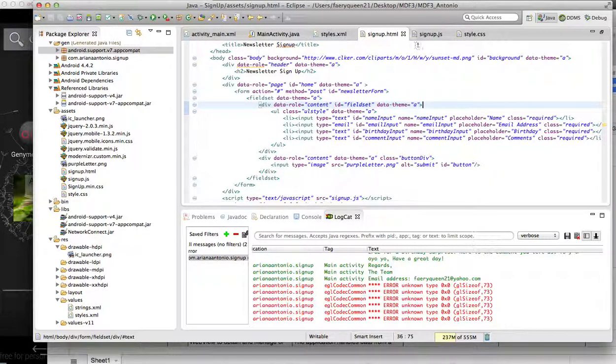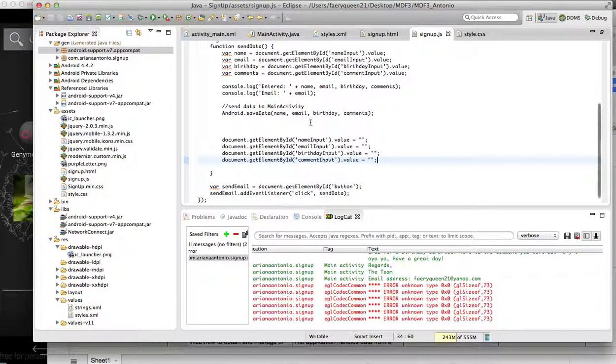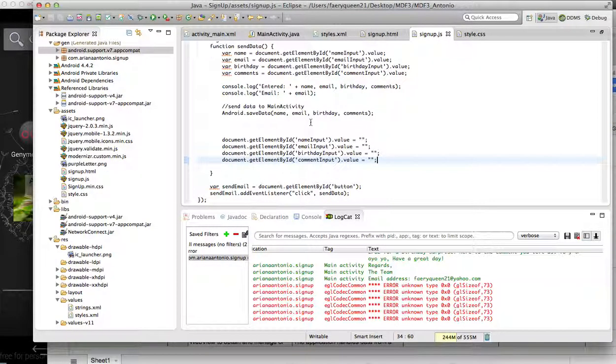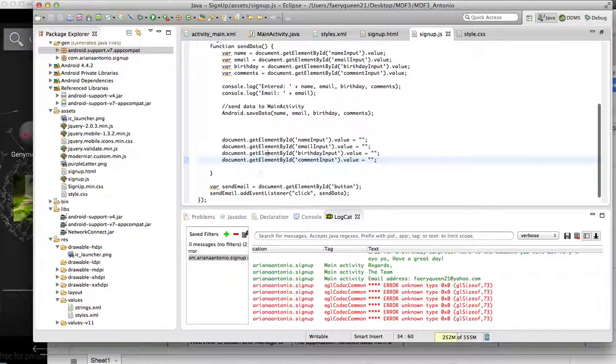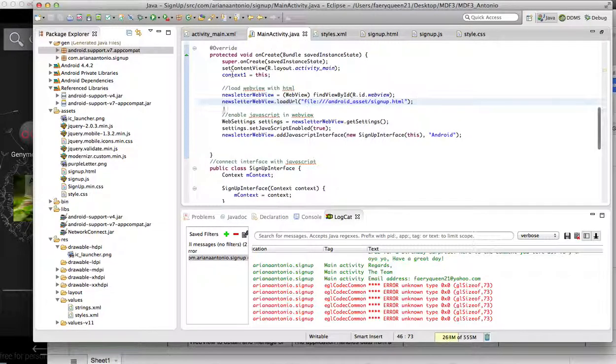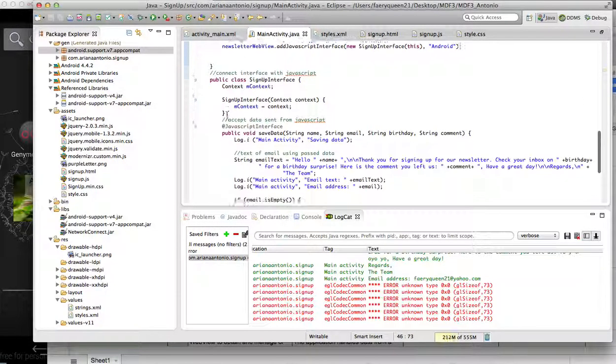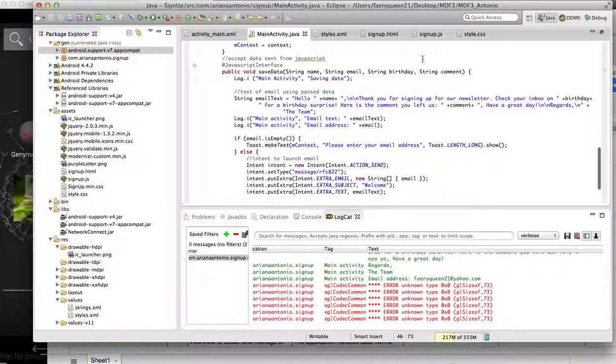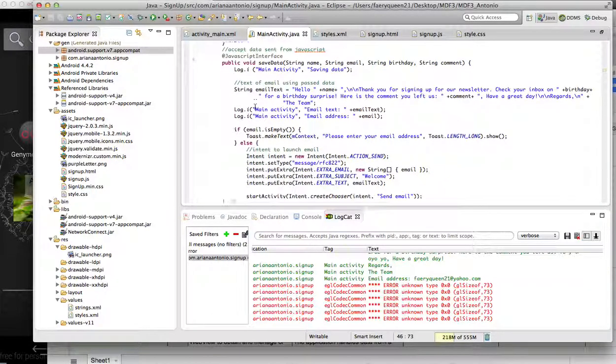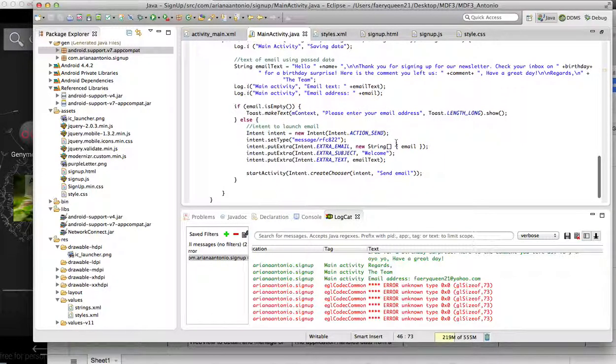The form uses JavaScript to get the values that were inputted. Here it sends it to Android and then clears it out. Back over here is where it accepts the data that was sent over, and then it creates an intent to send an email.